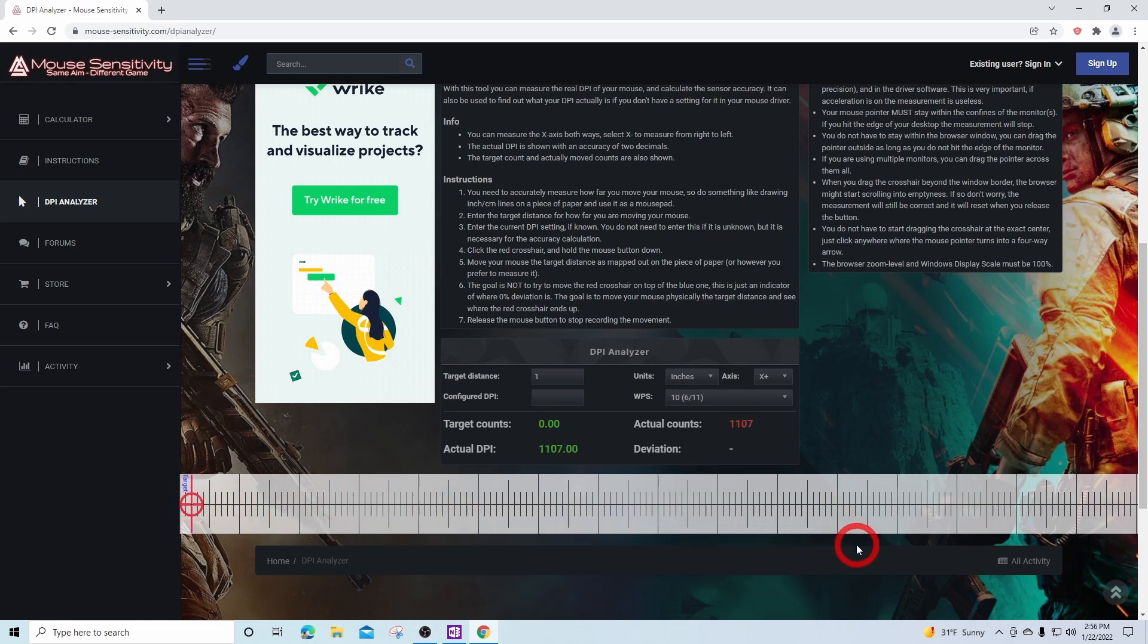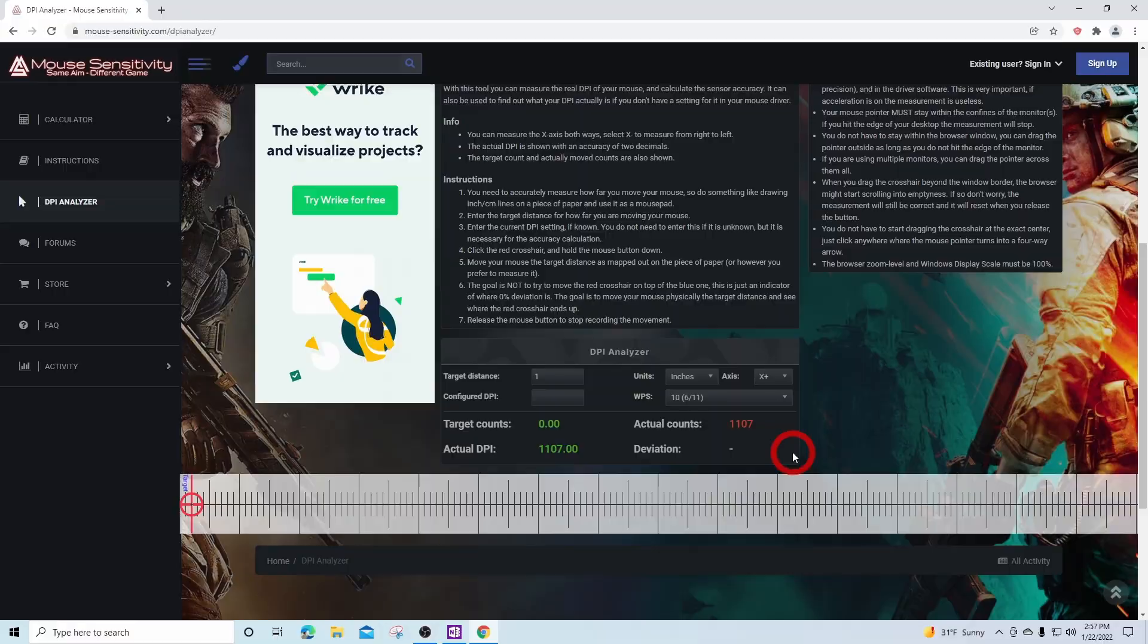As you can see, the crosshairs moved to a location on the ruler correlating to the distance that you specified. You can see the mouse DPI, and your actual DPI is notated in the program. Once again, you can repeat this multiple times to get an average for more accurate readings.